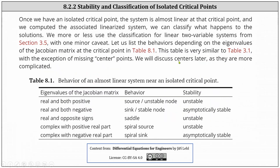Going back to table 8.1, we discuss the behavior of an almost linear system near an isolated critical point. We base the behavior and stability on the types of eigenvalues of the Jacobian matrix at the isolated critical point. If the eigenvalues are real and both positive, the behavior is a source or unstable node, and the stability is unstable. If the eigenvalues are real and both negative, the behavior is a sink or stable node, and the stability is asymptotically stable. If the eigenvalues are real and of opposite signs, the behavior is a saddle, and the stability is unstable. If the eigenvalues are complex with a positive real part, the behavior is a spiral source, and the stability is unstable. If the eigenvalues are complex with a negative real part, the behavior is a spiral sink, and the stability is asymptotically stable.